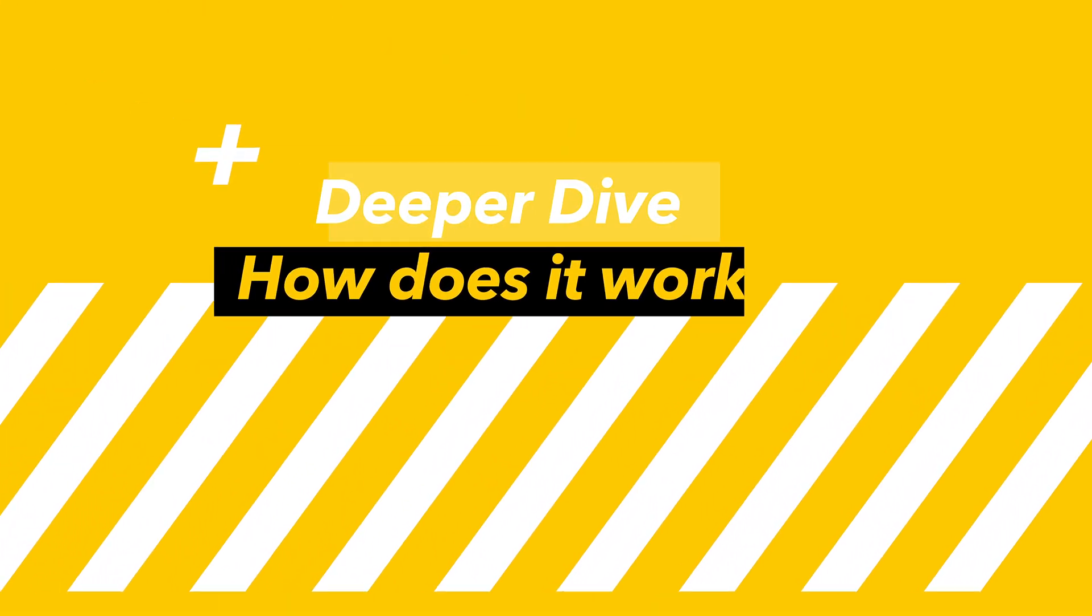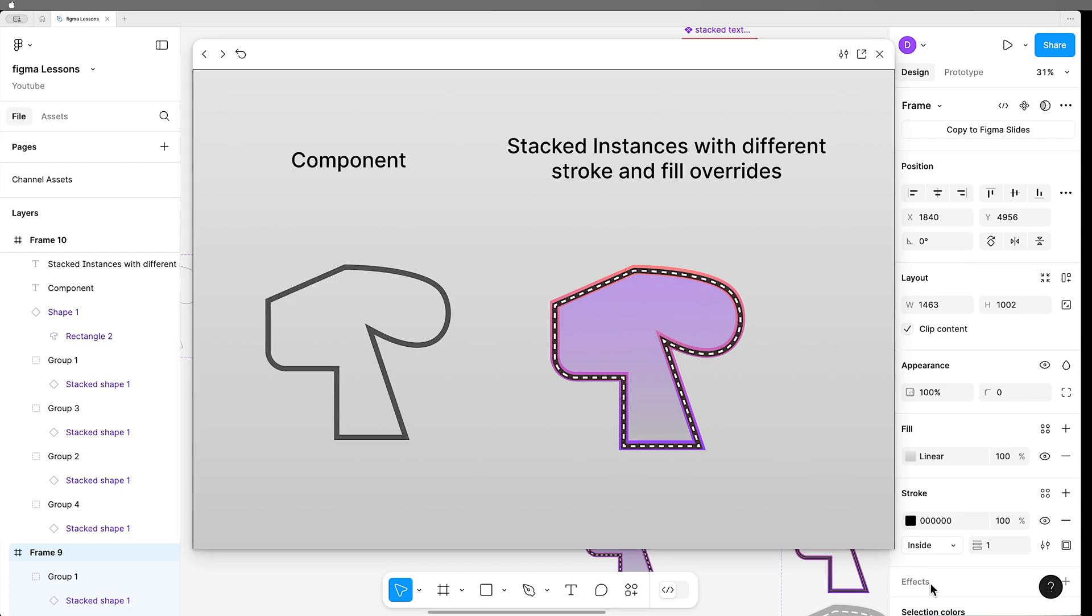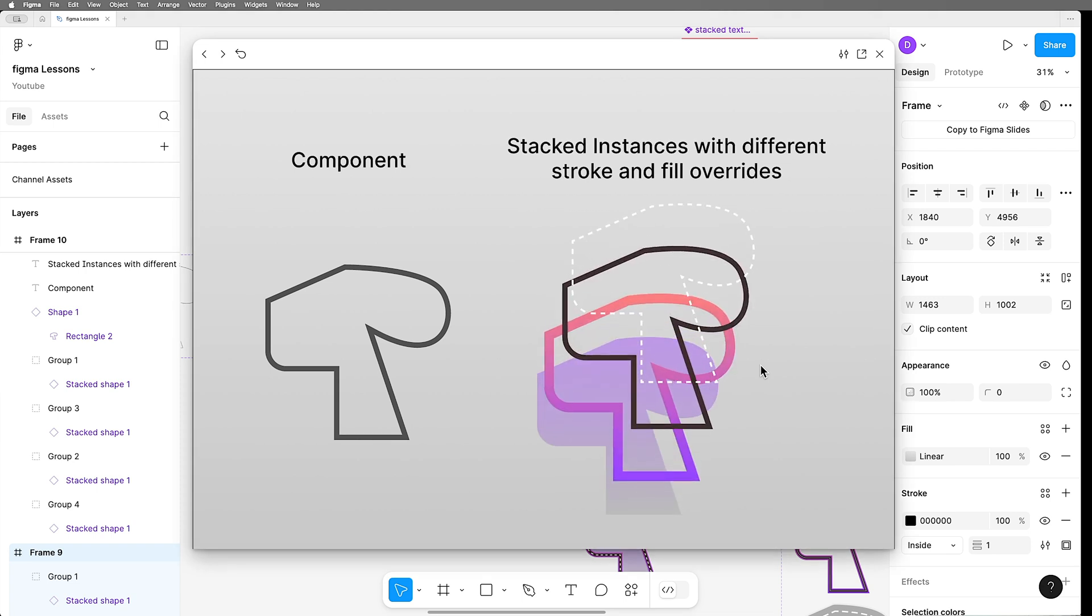I won't keep you in suspense for too long. Here's exactly how it works. We have a component that defines what the shape is, and then we have some stacked instances of that component, and each of those instances, we have overridden the stroke and fill.